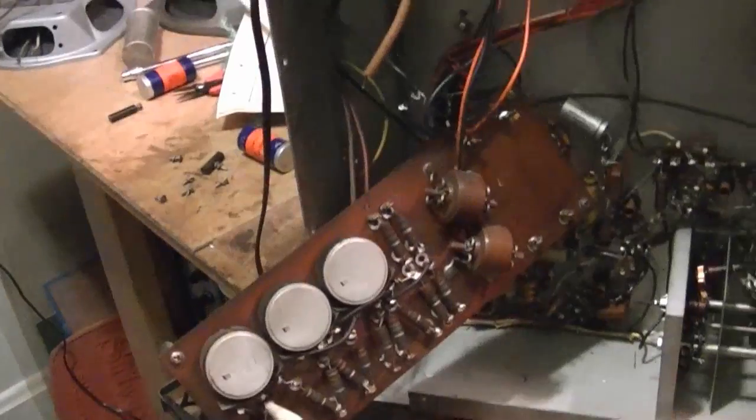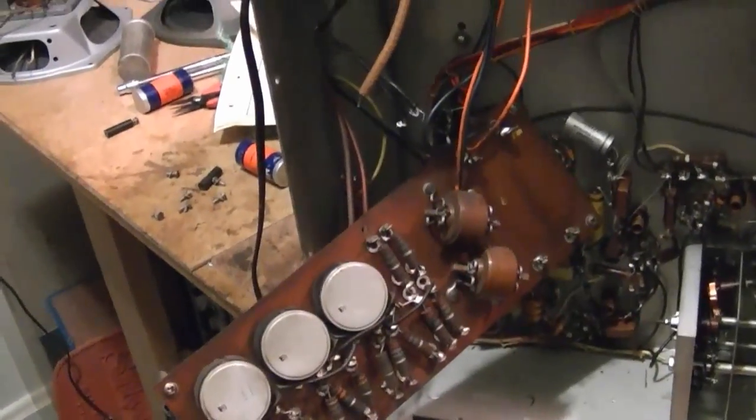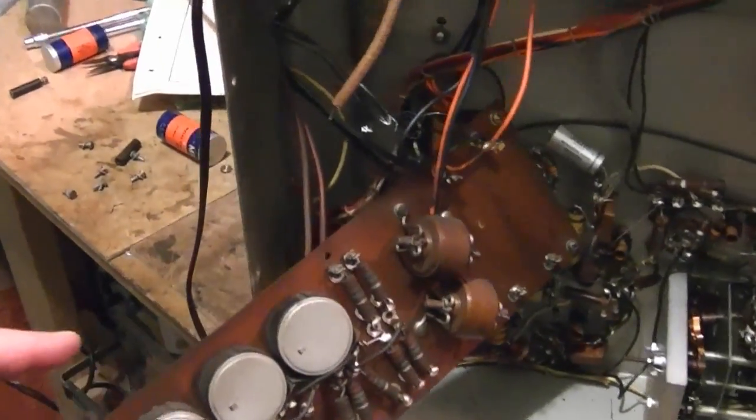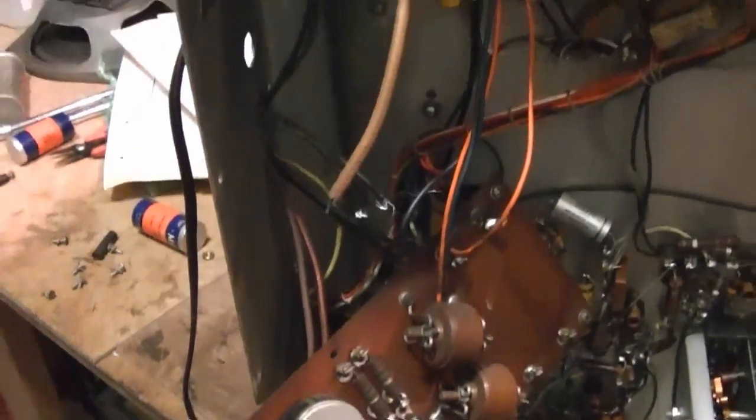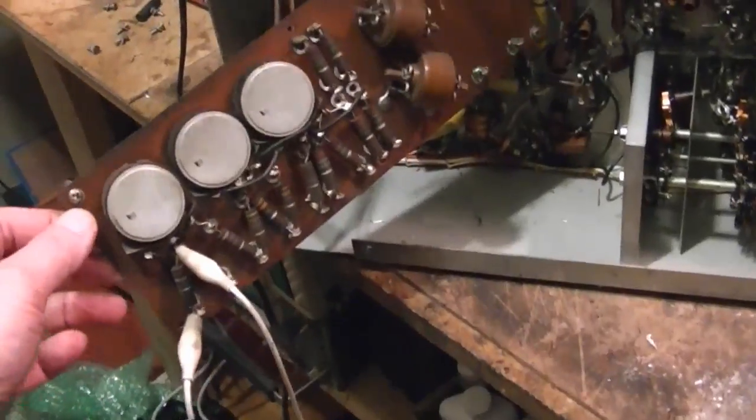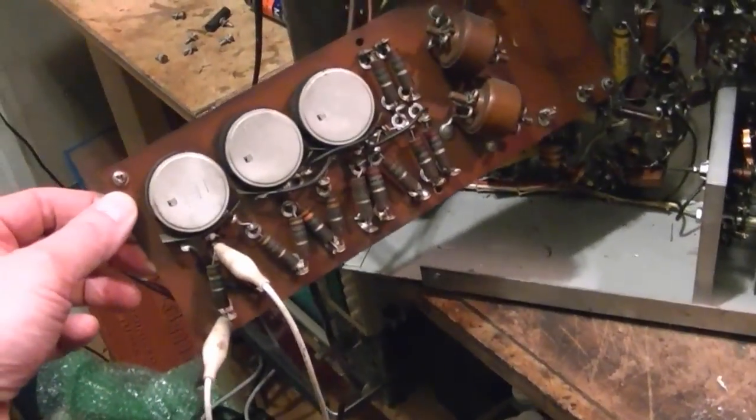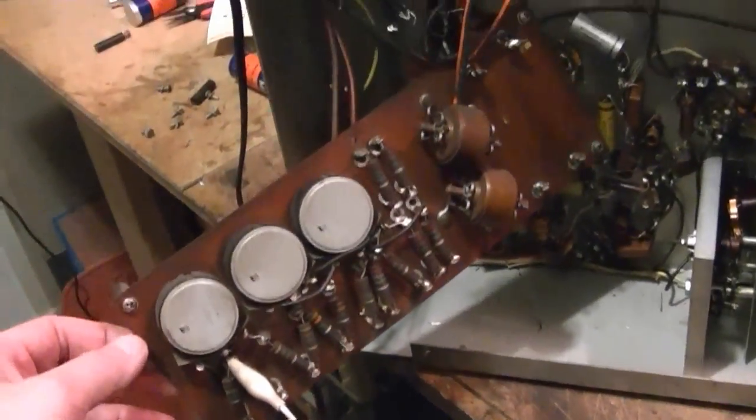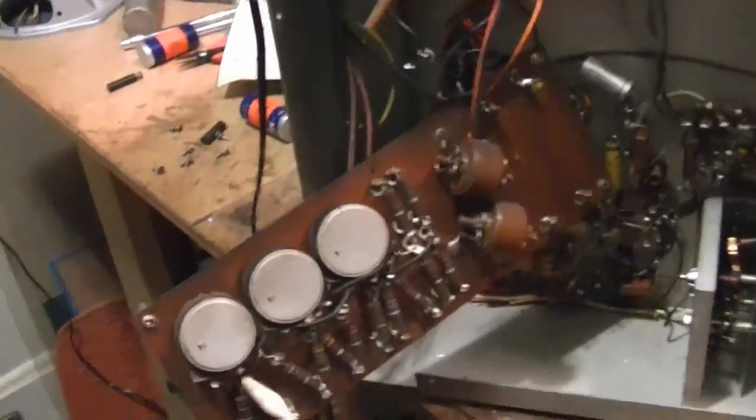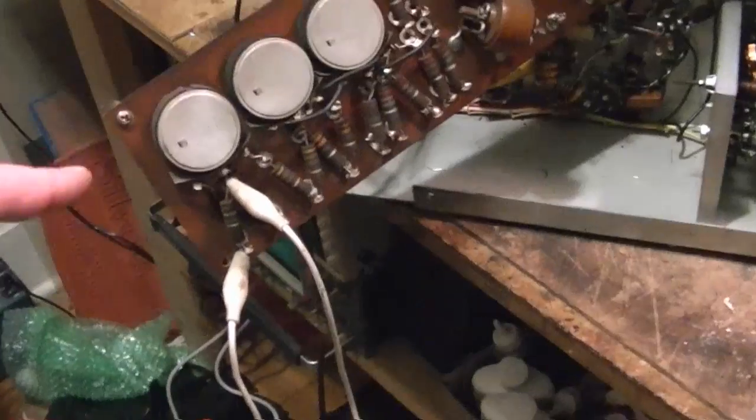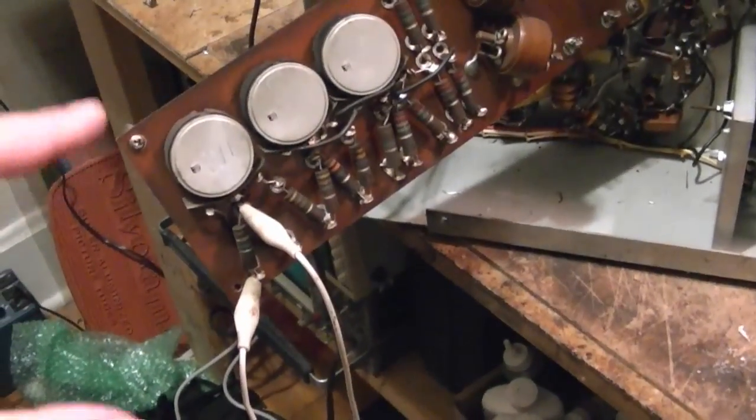I took some reference photos, unscrewed some of those standoffs, unsoldered some wires, and I was finally able to completely swing the board around without having to take that transformer out. Now I can really get in there and test these resistors.